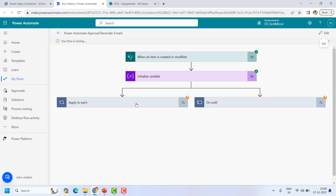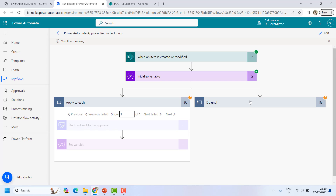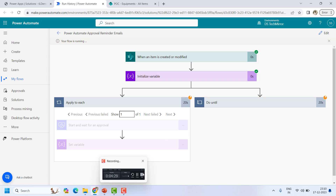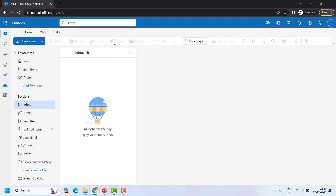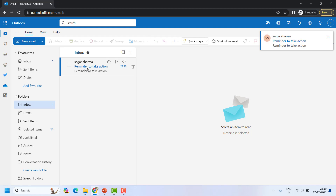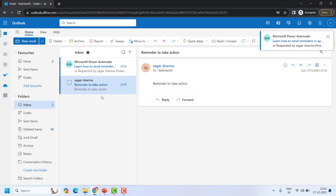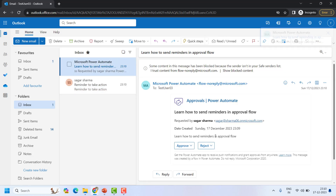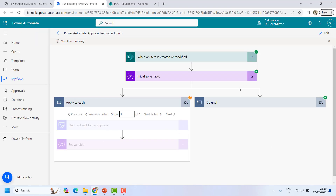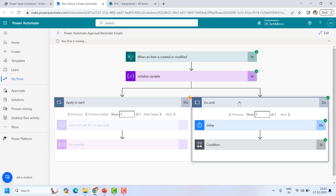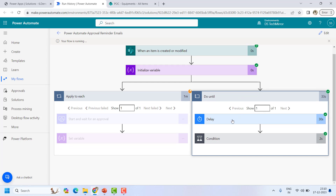The flow is running and you can see both branches are running in parallel. Because the duration is only 30 seconds, we might get the reminder email before the approval email. Here in the inbox the 'Reminder to take action' email is coming first just because the duration is very short. I'm not taking any action and you will see we keep getting reminders. But looking at the flow, this action got completed — let's check why.